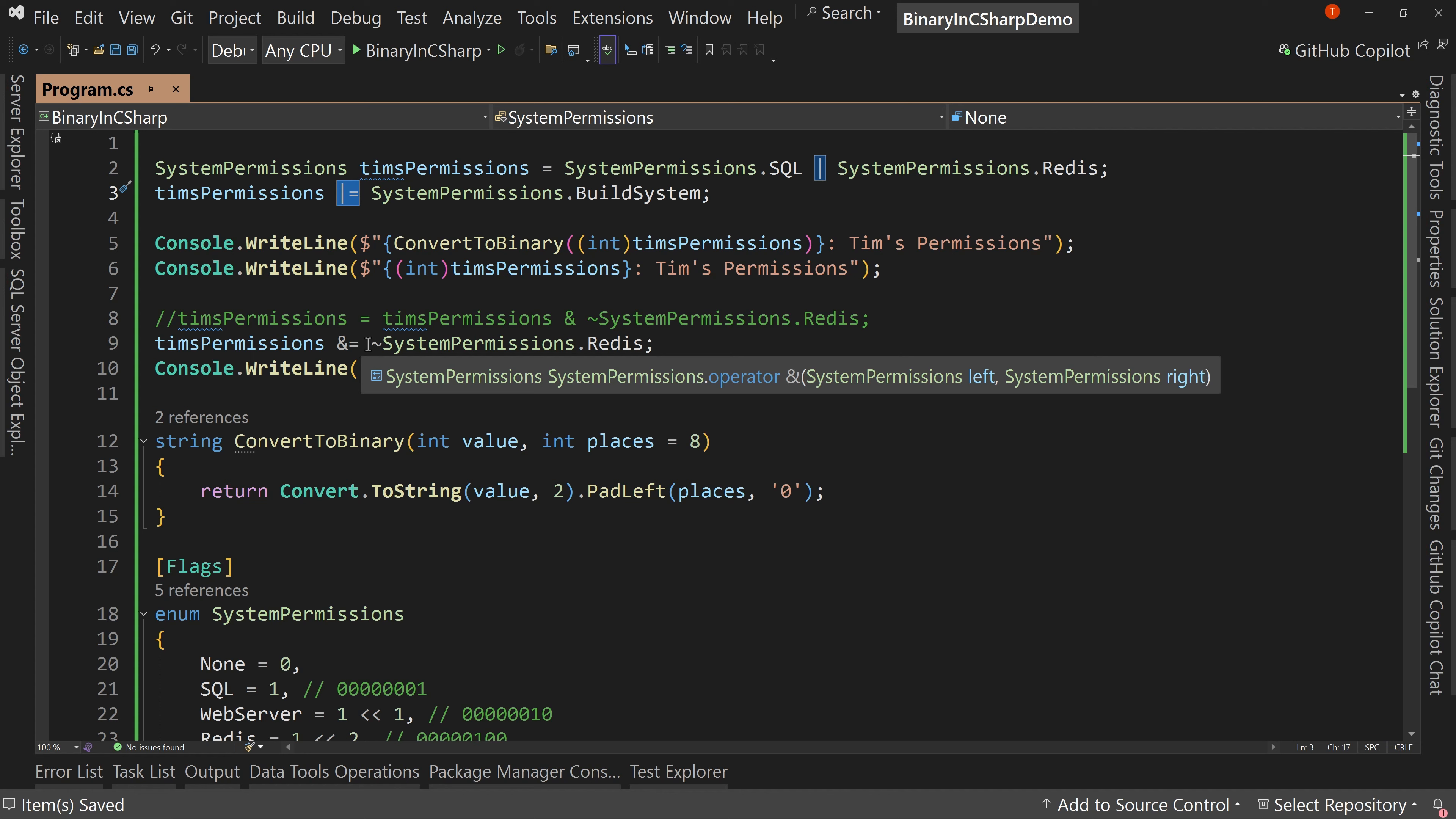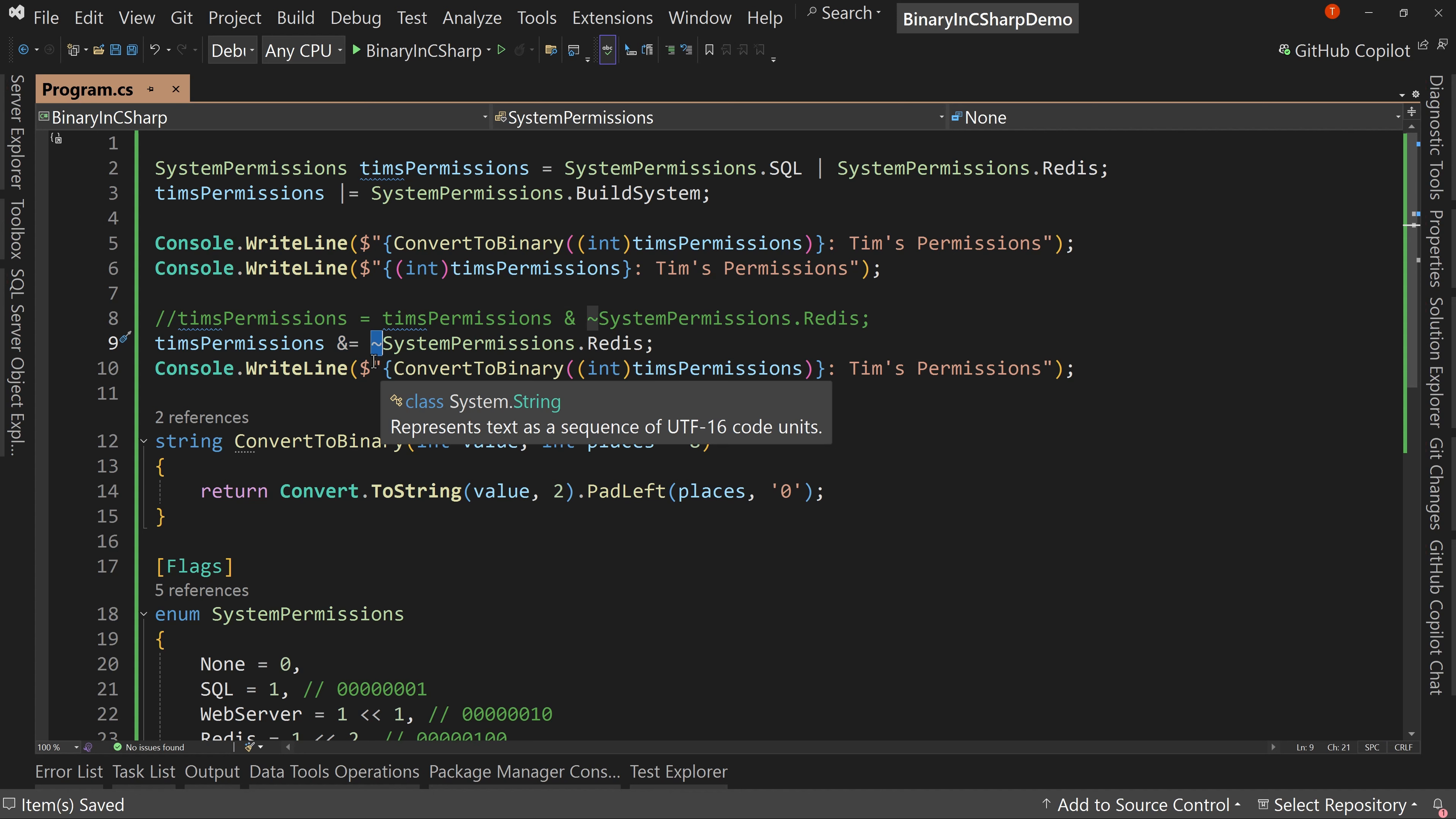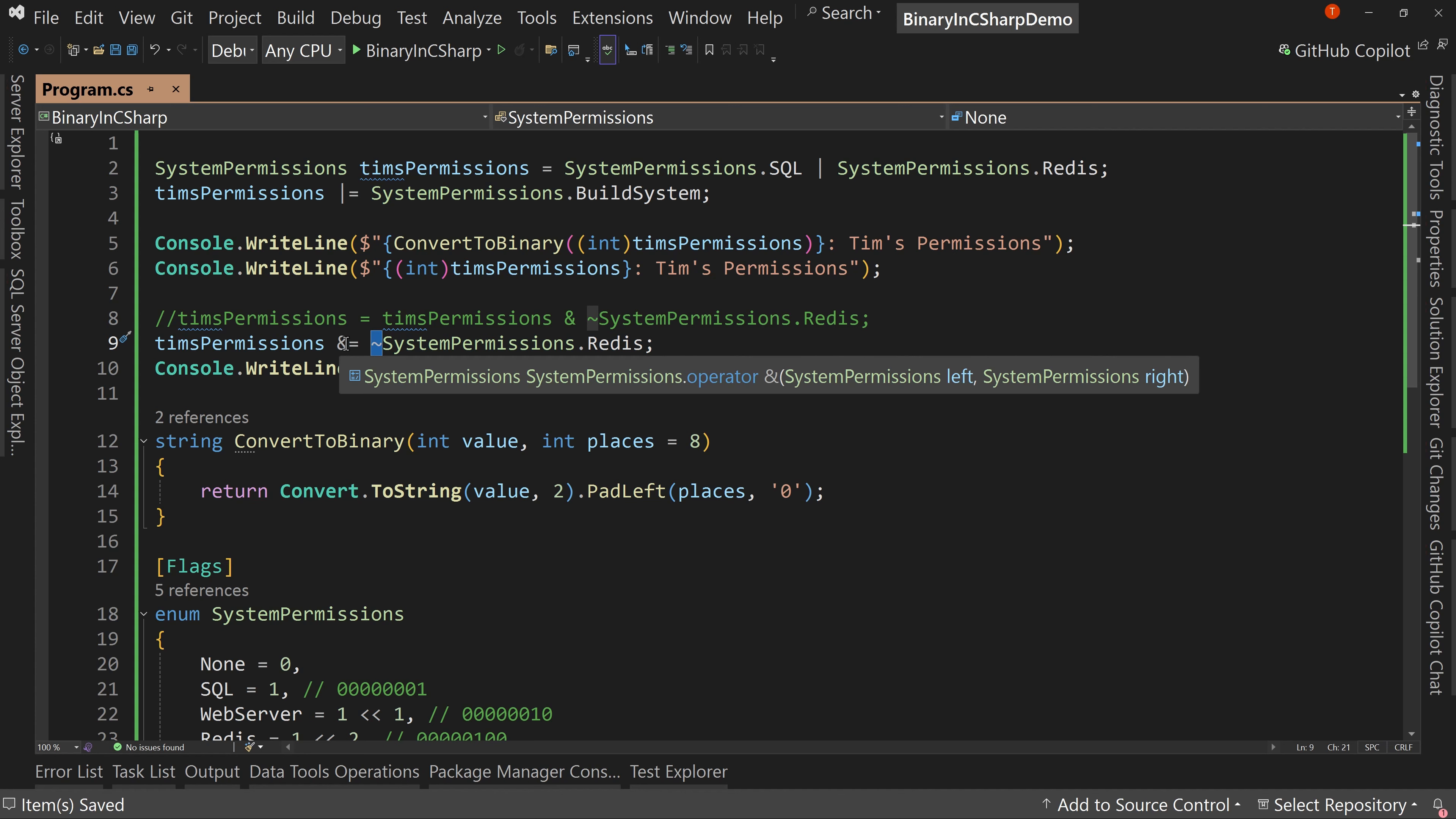This starts to get a little complicated. And this is again where I say learning how these things work one at a time, learning how and works on its own and understanding it well, and then learning how not works on its own, understand it well, and then learning how the mask works with the not and the and in order to create this clearing bit...